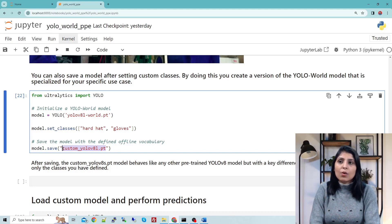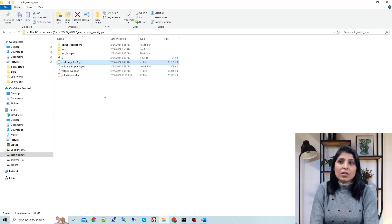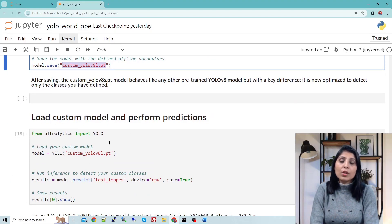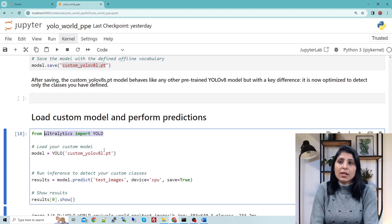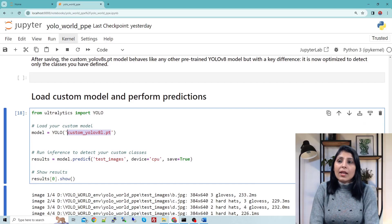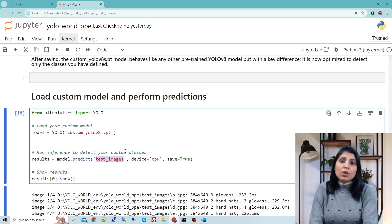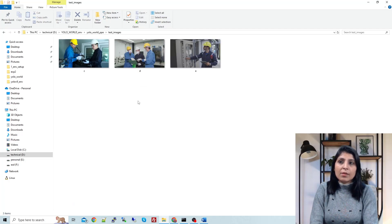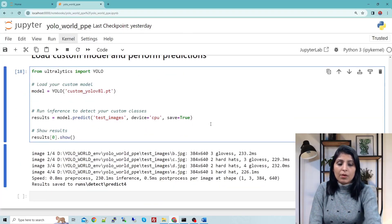See guys — without any dataset, with just a few steps, we can create our custom model for object detection. Now let's see the model in our current working directory. This is the custom model. To test it, first we load it by importing YOLO from ultralytics and writing the name of the custom model. Then using the predict method we can perform predictions. I have a folder named 'test images' with a few images on which I want to perform PPE detection. Let me show you — these are the three test images.